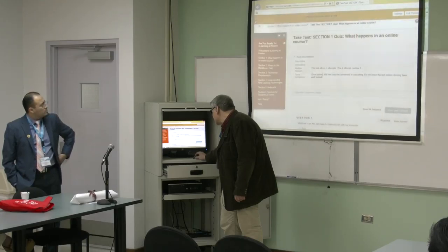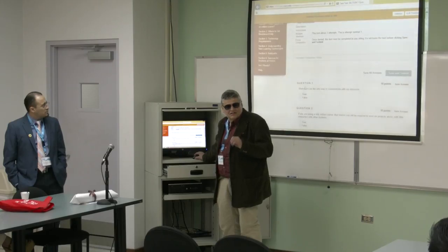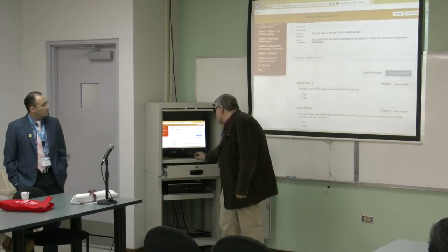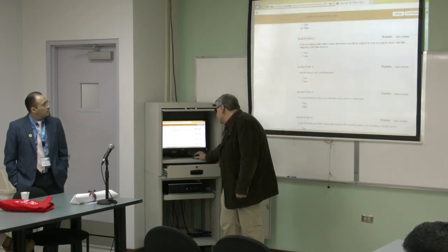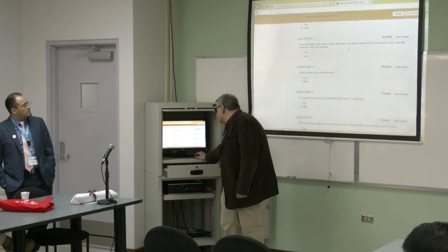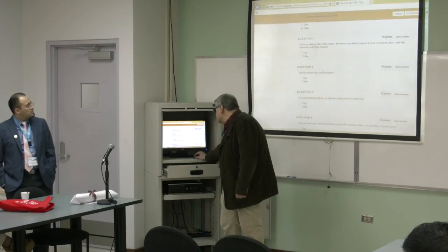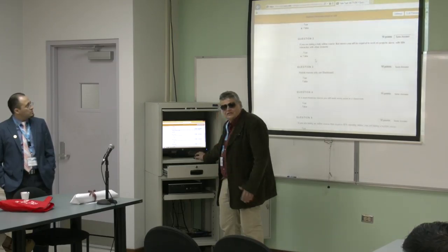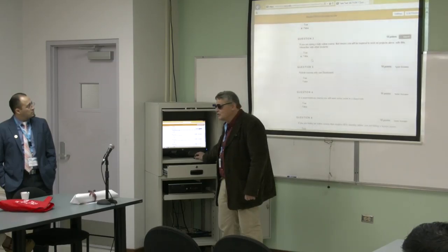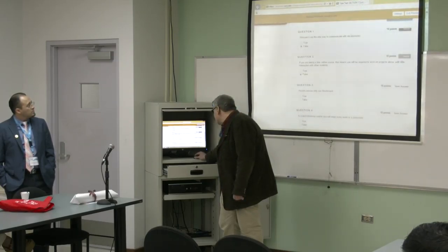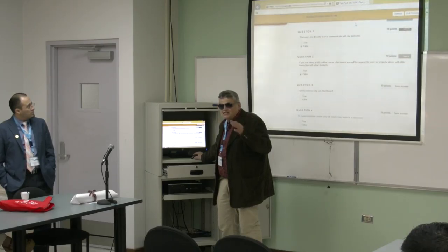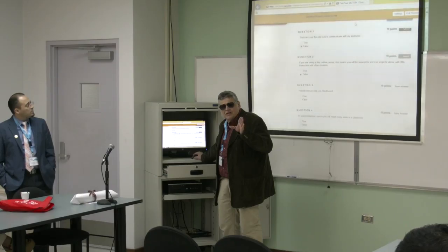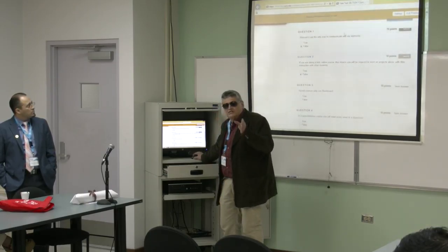I'm going to show a few questions. For instance, this one gets a little rigorous: 'Webcams are the only way to communicate with my instructor.' 'If you're taking a fully online course, that means you'll be required to work on projects alone with little interaction with other students.' Of course, there can actually be a lot of collaborative work. Each of those sections are all structured alike, and the format of some tests can change — some are true/false, some multiple choice, some matching.